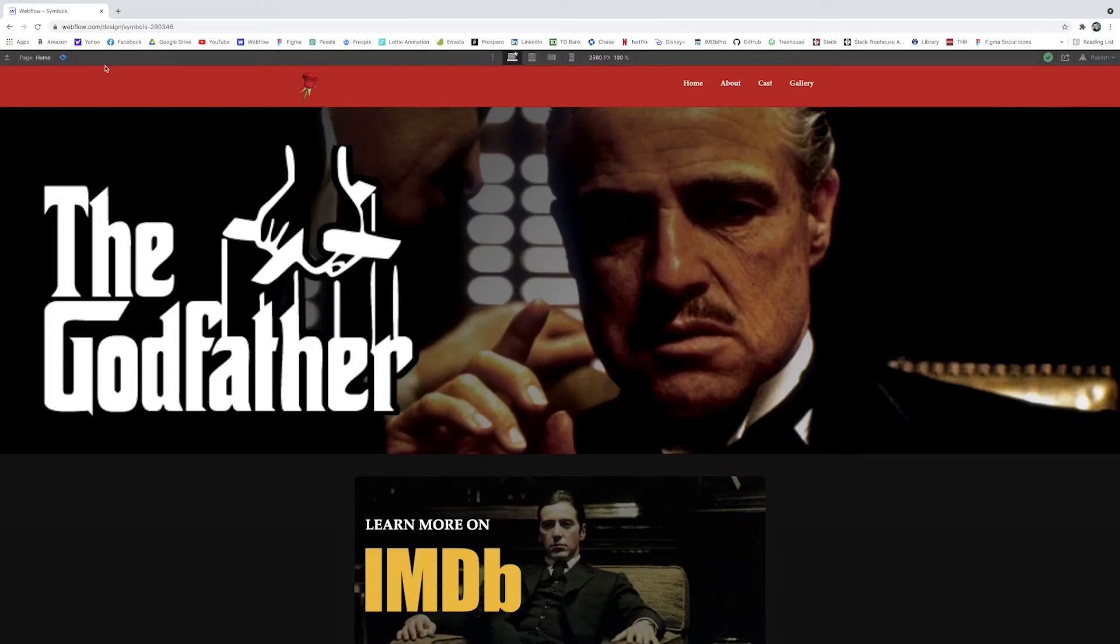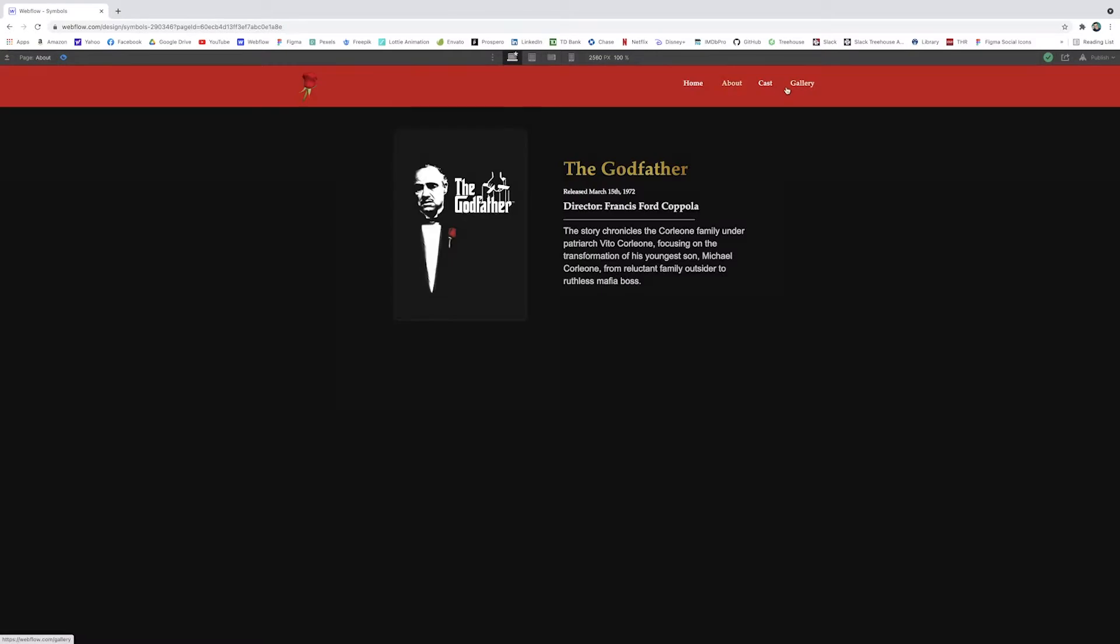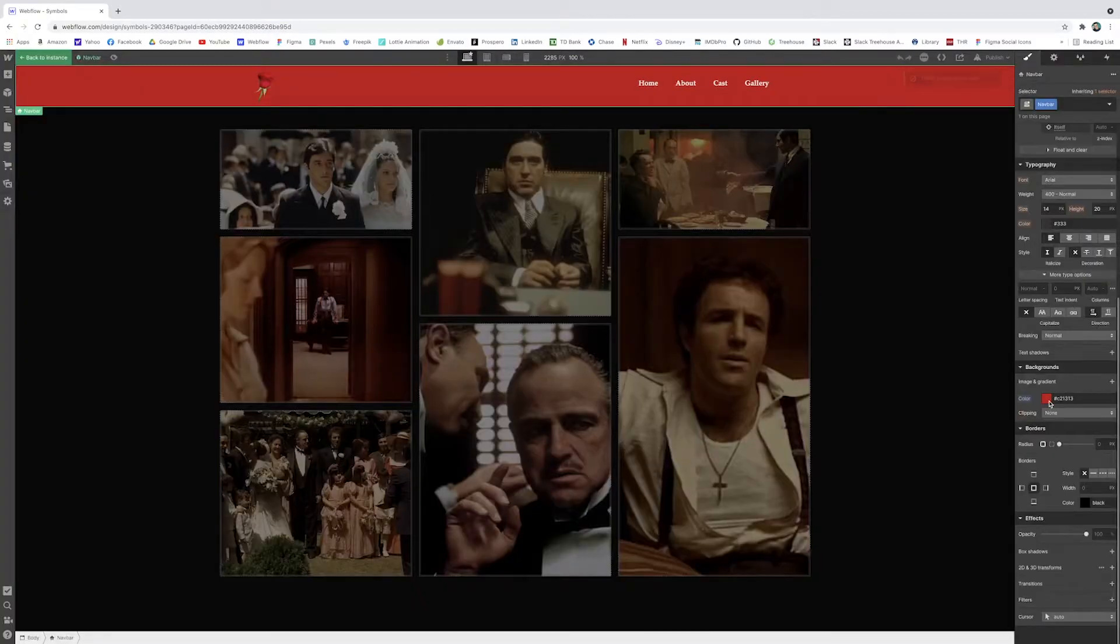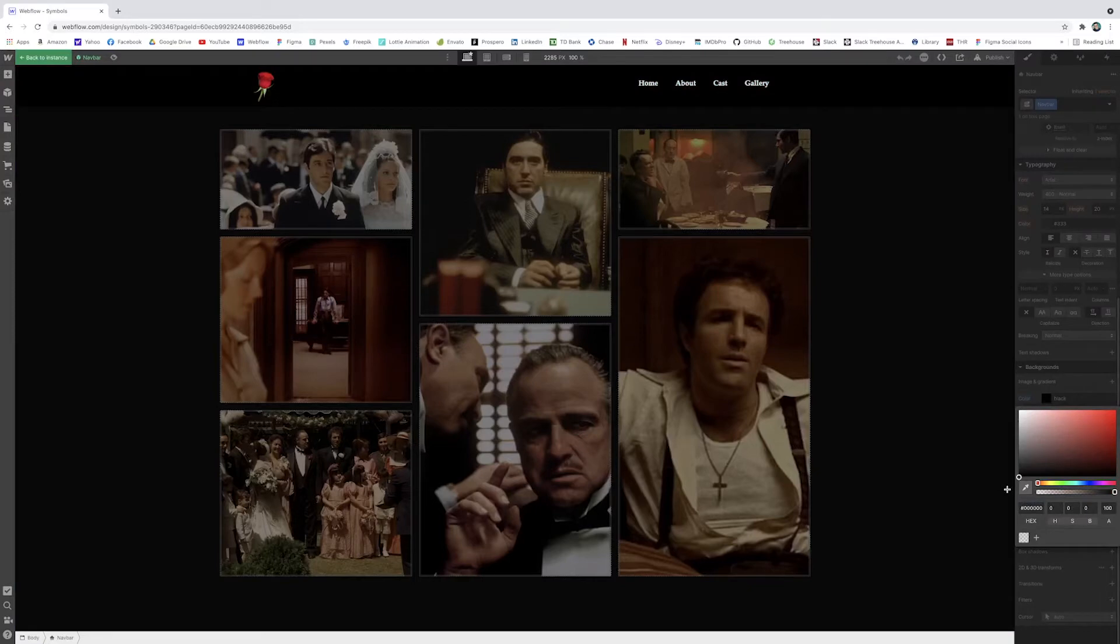So it absorbs the same styling and it really makes it easy. Say you had a hundred pages on this website and it doesn't have to be a navbar. It could be anything. And if I have a certain section that needs to change across the entire site, having it in a symbol ensures that you can easily access it and make changes quickly without going page by page by page. Let's turn this back to black though.